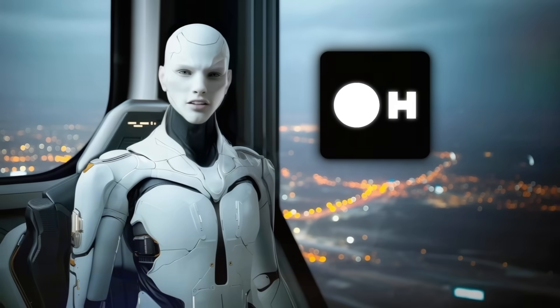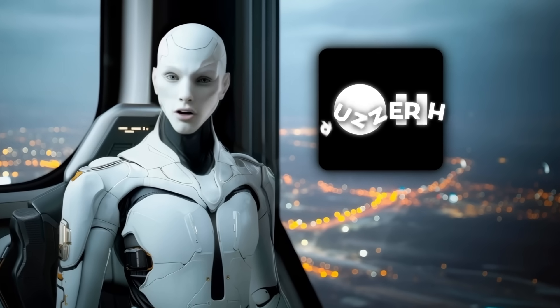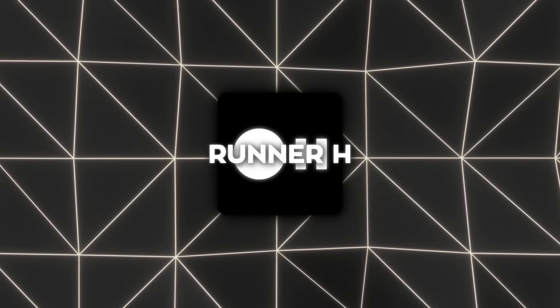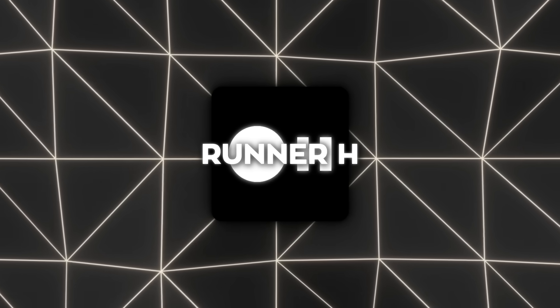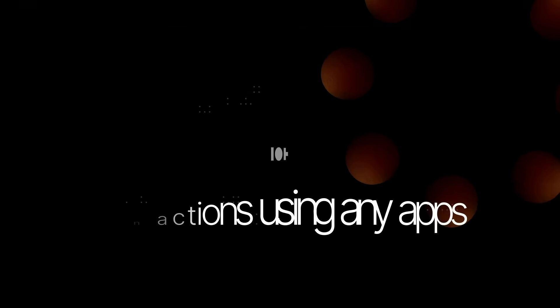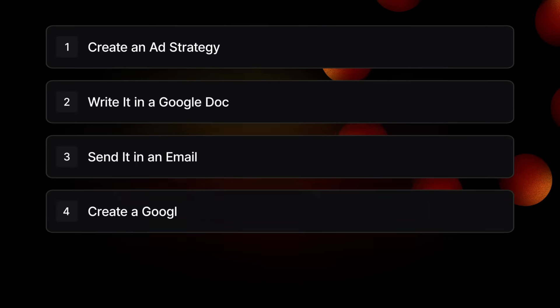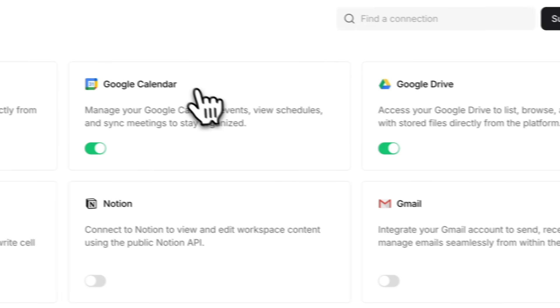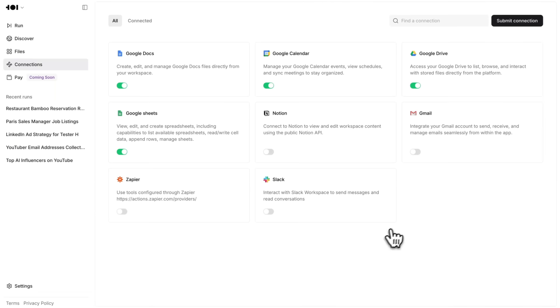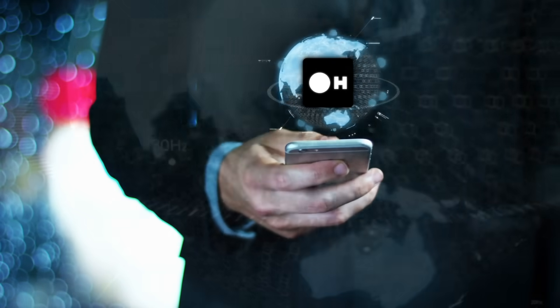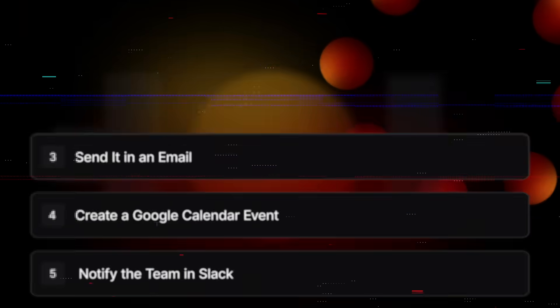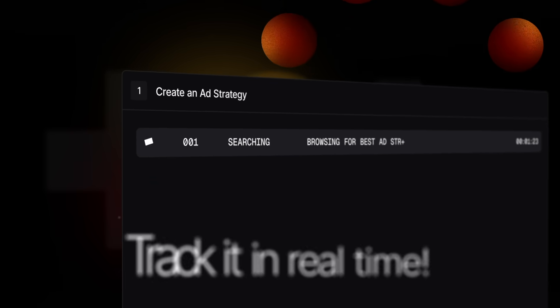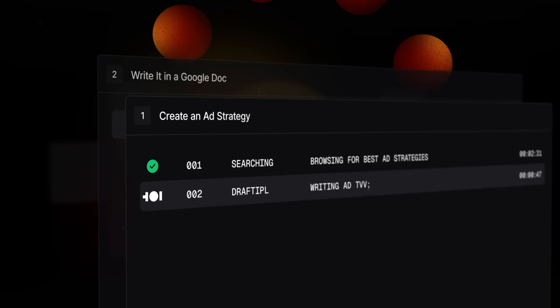But the biggest thing that dropped today, that's Runner H. So here's the deal. Runner H is what happens when you take something like ChatGPT, bolt on serious action-taking capabilities, plug it into tools like Notion, Slack, Gmail, Zapier, Google Drive, and then set it loose on the internet. This isn't a model that just gives you suggestions or answers. Runner H moves.